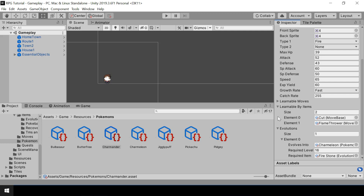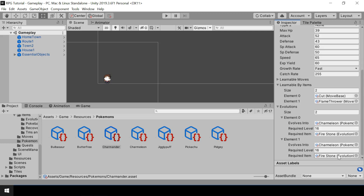We're done with the implementation of evolution items. We now have a flexible evolution system — a Pokemon can evolve based on level or by using an item, and it's simple to implement branching evolutions. For example, you can add multiple evolution entries for Charmander, each using a different item to evolve into a different Pokemon. If you only want item-based evolution, set the required level to zero. You can try creating branching evolutions like those of Eevee. If you found this helpful, please leave a like and consider subscribing — see you in the next video.